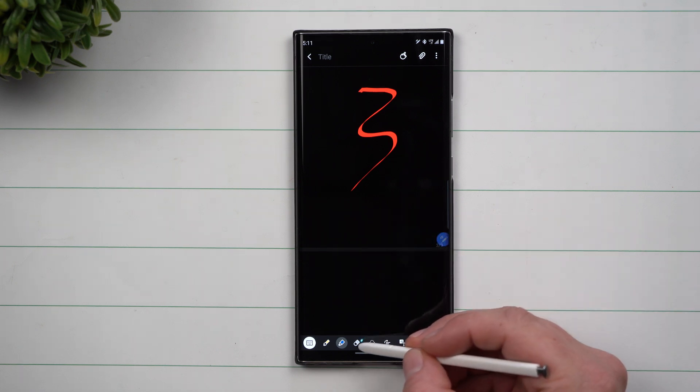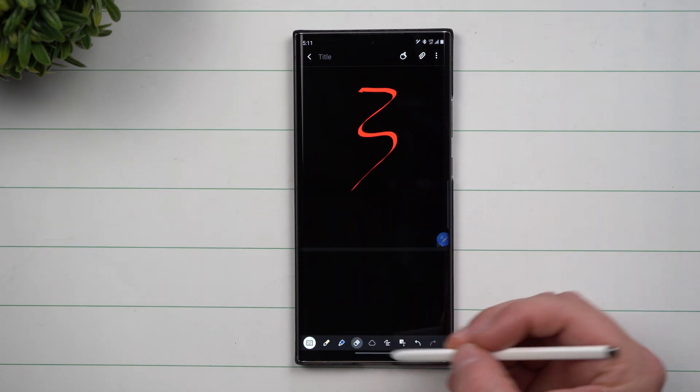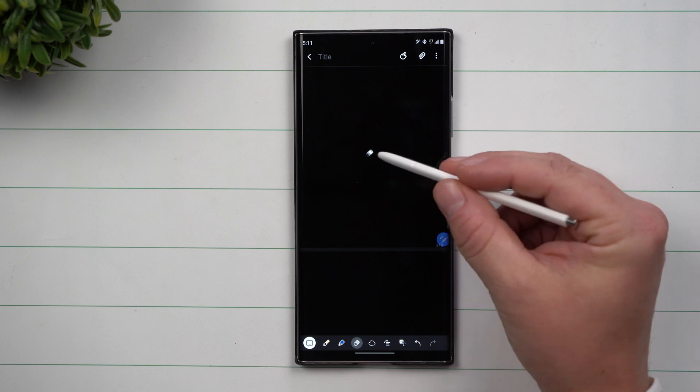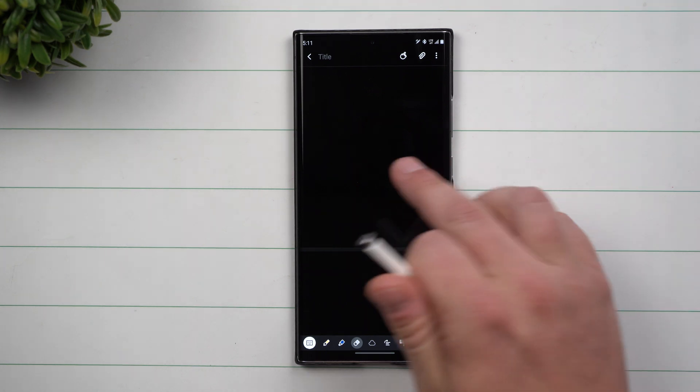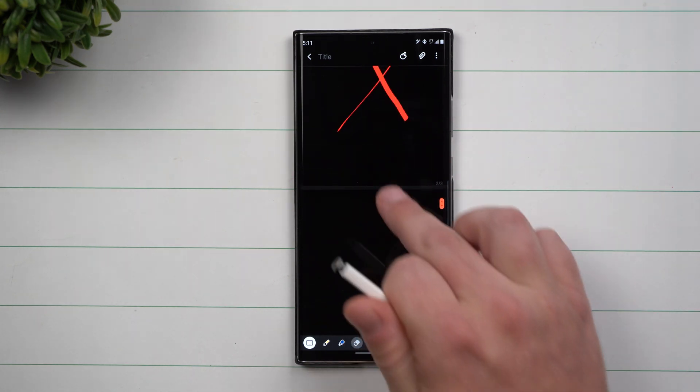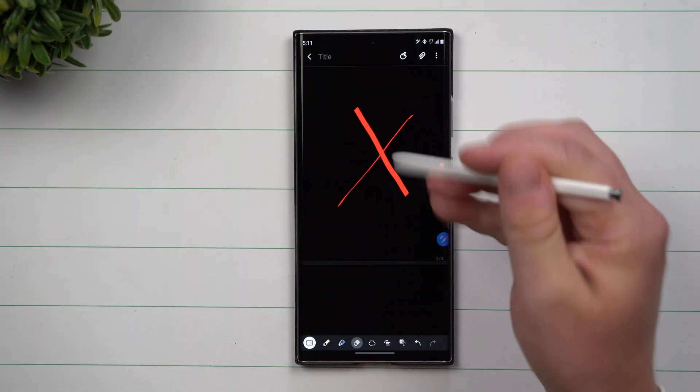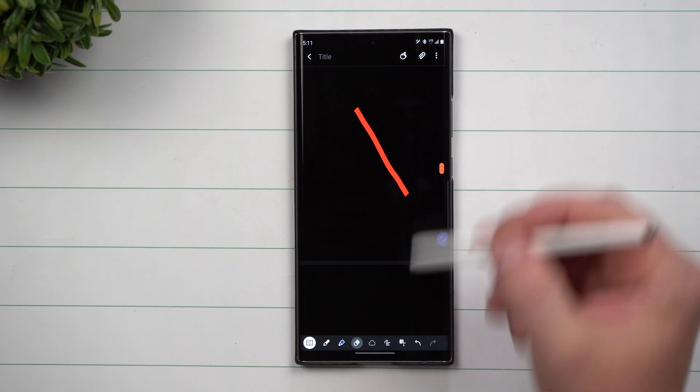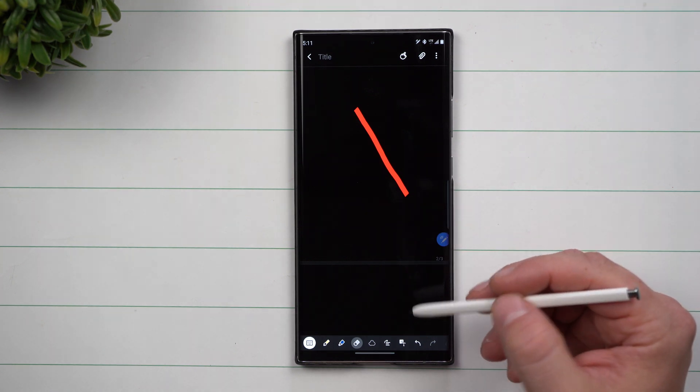Now the next icon is going to be your eraser. Now this one actually works really good. No matter which line that you wrote with, just give a simple dash and it's going to go away.